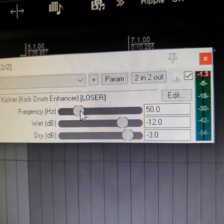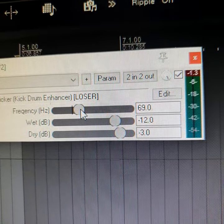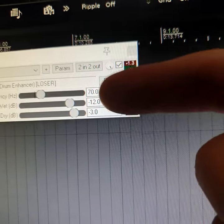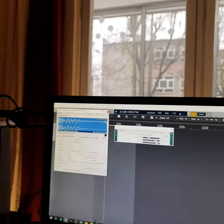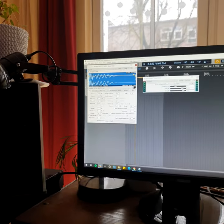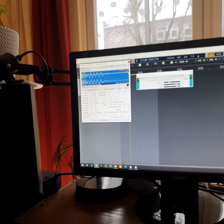I like to bring the frequency a little bit higher, like to around 70 Hz. And now as this frequency is higher, we'll be able to hear a bigger impact. Hell yeah!